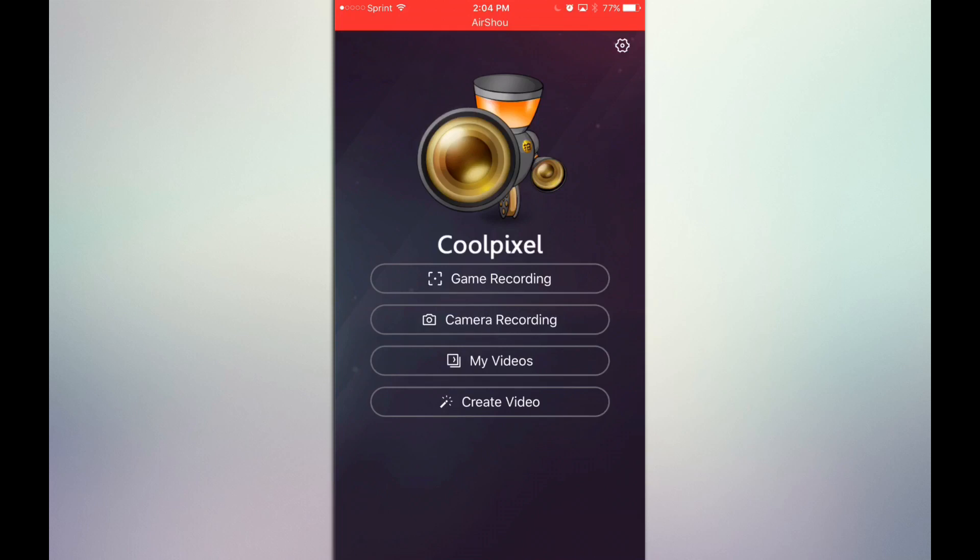Now if you do not actually know how to use Cool Pixel or anything of that sense, then I will have a video linked in the description below, like how to use Cool Pixel. Just go ahead and click on that link and watch the video, and it will explain how to actually use Cool Pixel.